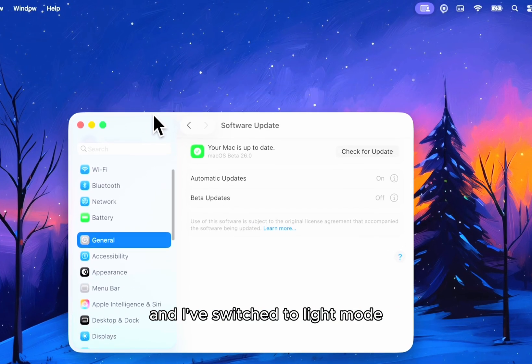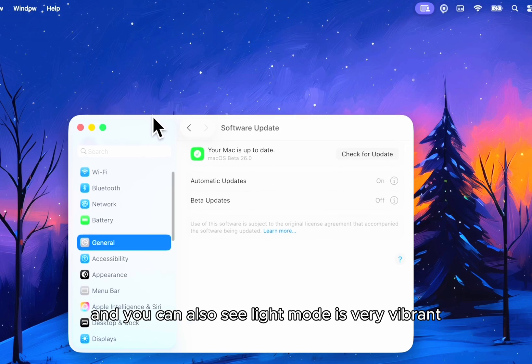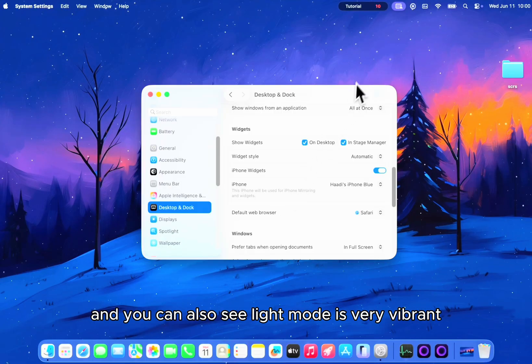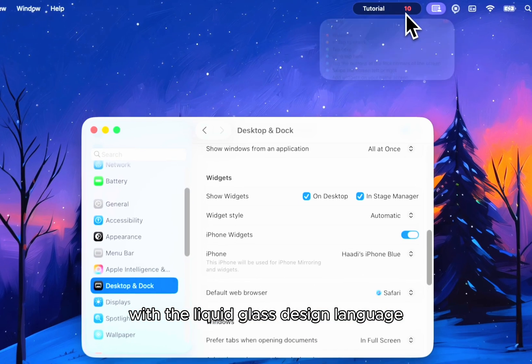I've switched to light mode and you can also see light mode is very vibrant with the liquid glass design language.